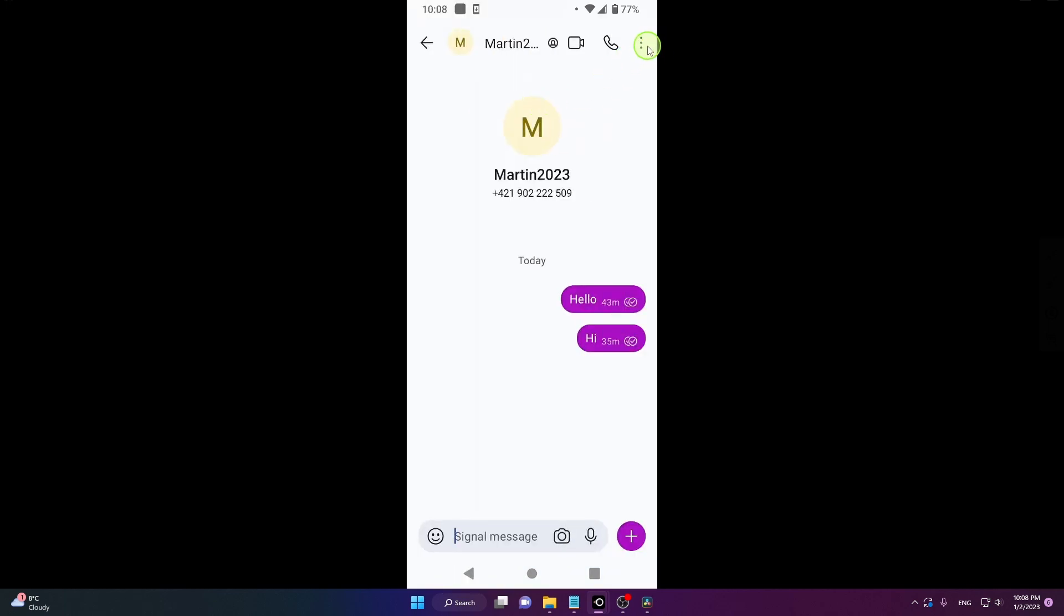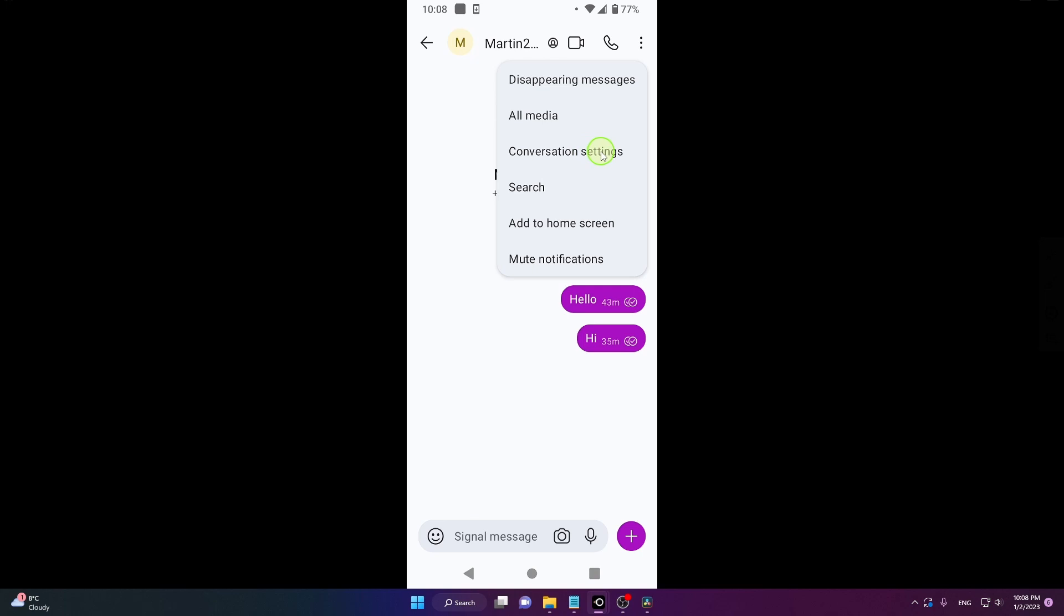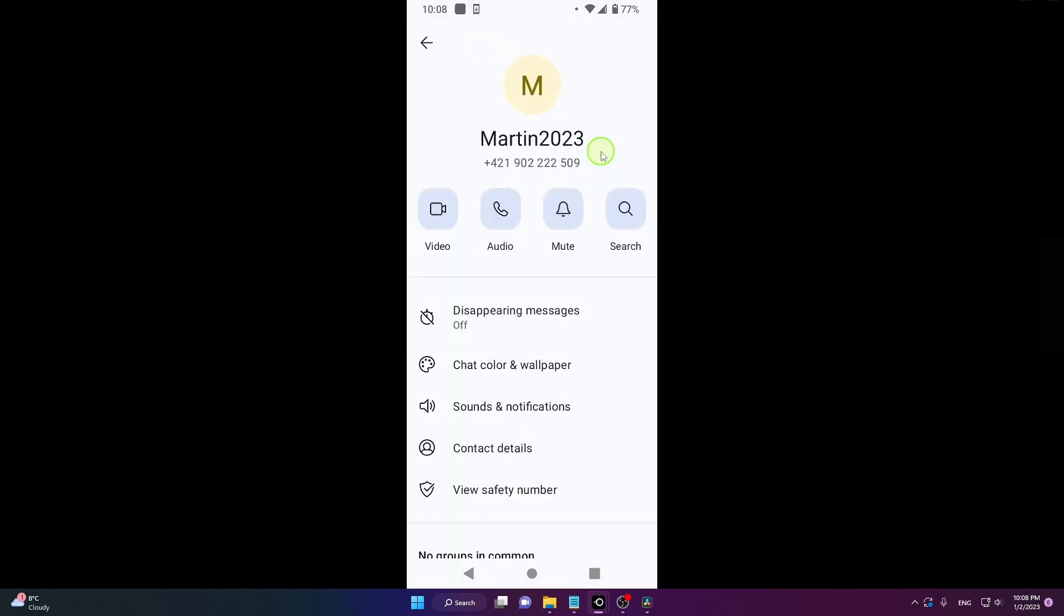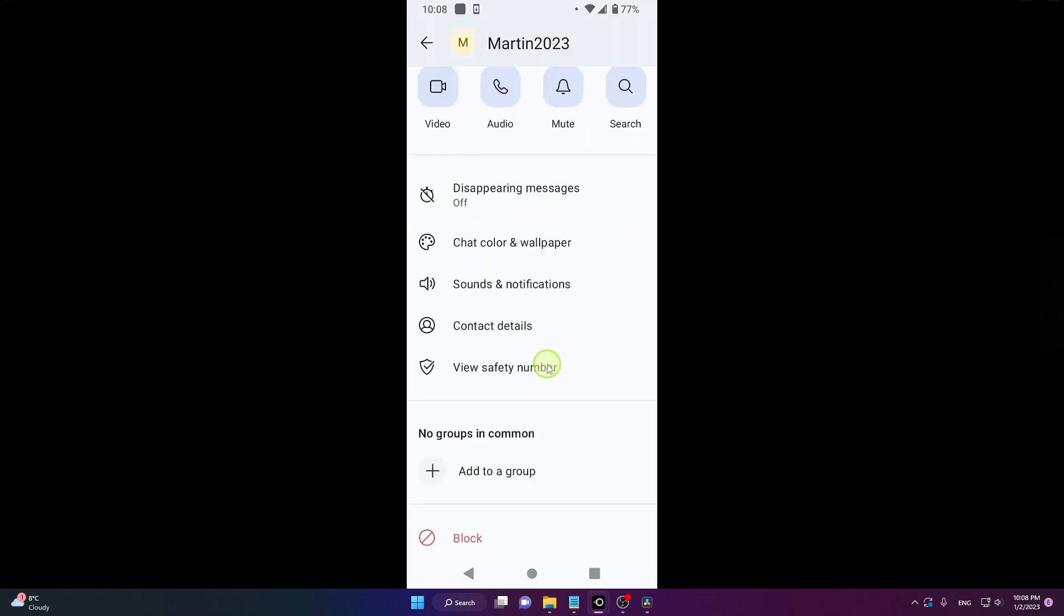Go here and click on these three dots. Next, conversation settings. Down below, scroll down, there's a block.